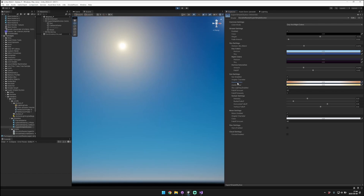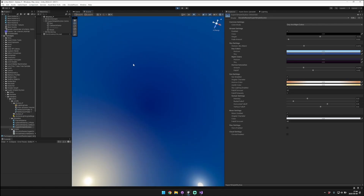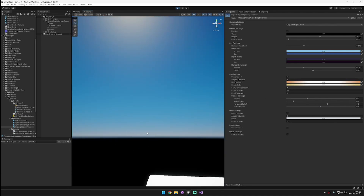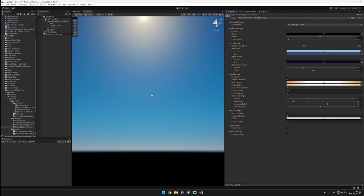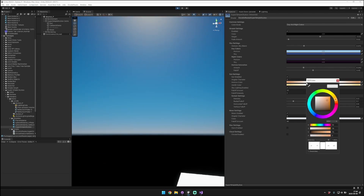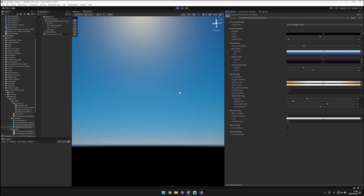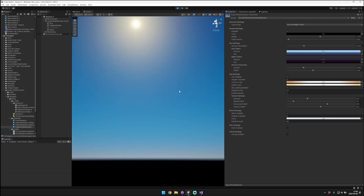The sun also has different colors based on whether it is at the horizon or at the zenith — the zenith is directly above. The horizon color is used when the sun is at the horizon and the zenith color is used when it's right above. I usually like to give it more of a reddish color when it's at the horizon so that it simulates more of a sunset type look.